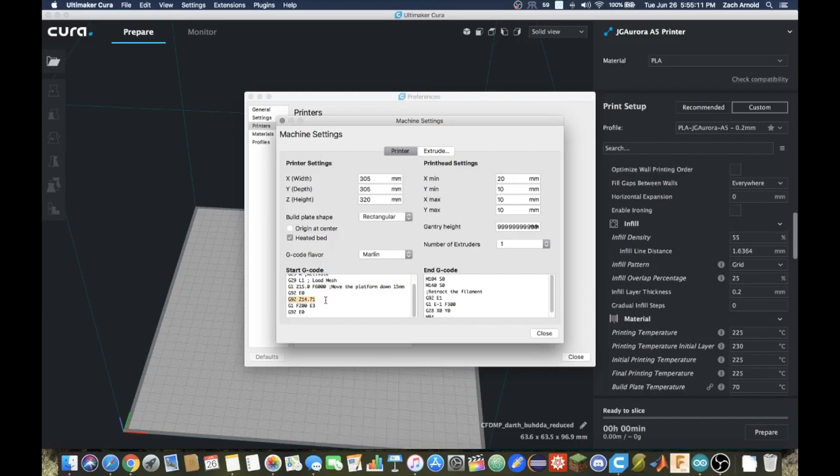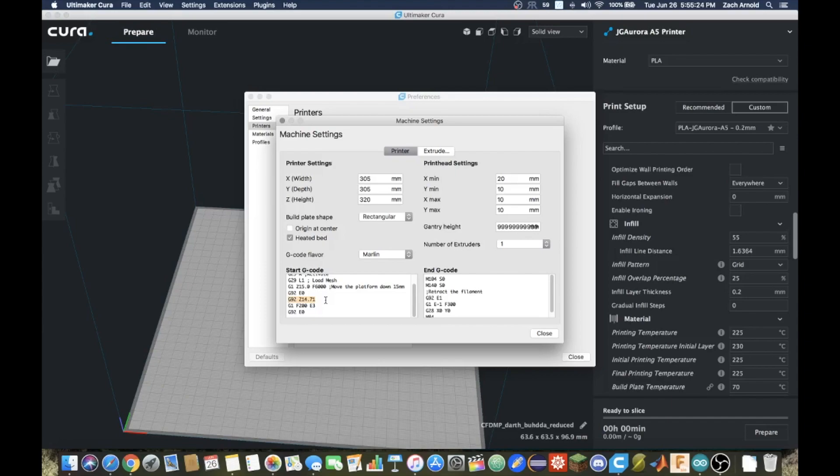So I do G92, Z14.71, and that's just saying that when the nozzle thinks it's at 15, it's actually reset to 14.71, which then you can just adjust around that to then get a better Z offset.